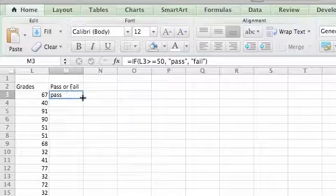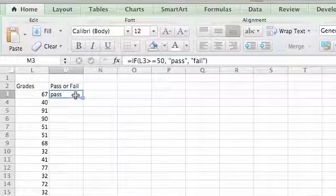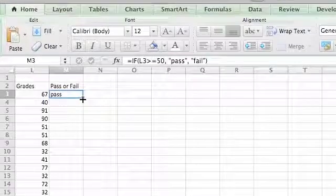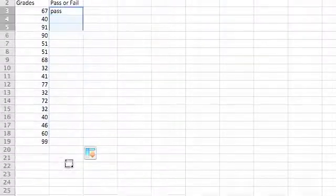So pass, there we go. And we can drag this code down all the way down to here.